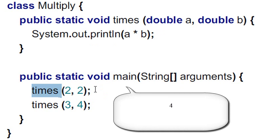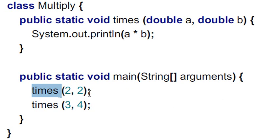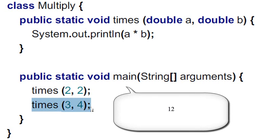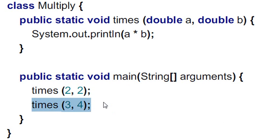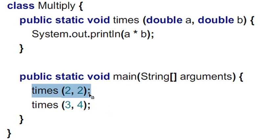Absolutely. And then yours next is times 3 times 4. And that will be 12. So whenever it sees that times, it's going to run that method. And it's just sticking those numbers in for the A and B. And it runs it. That's all there is to it.